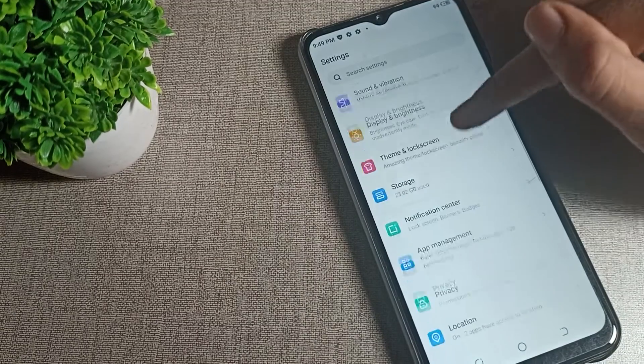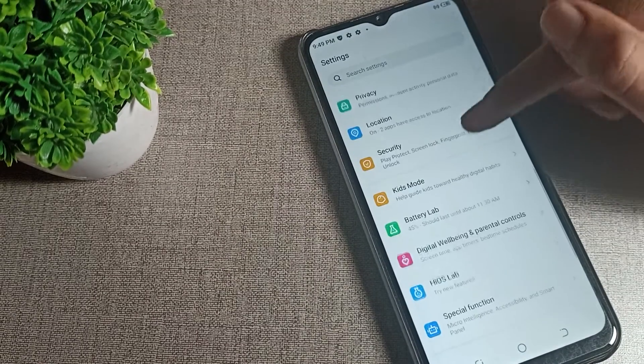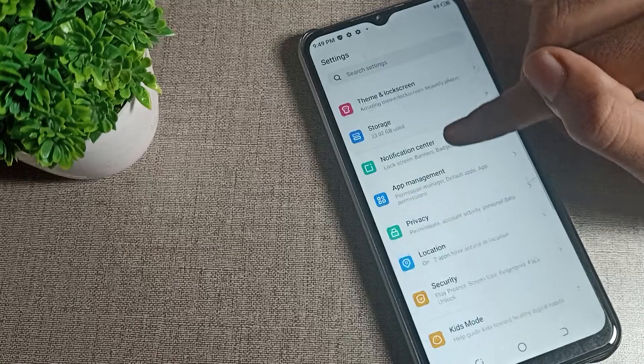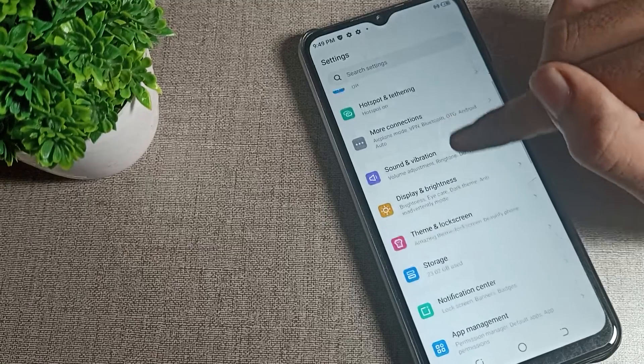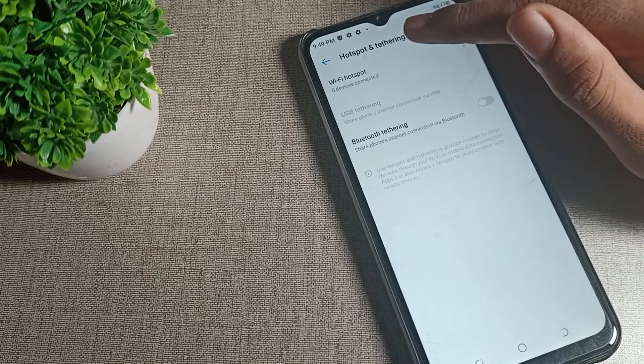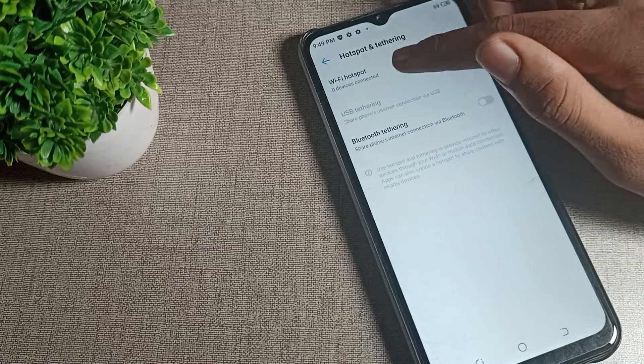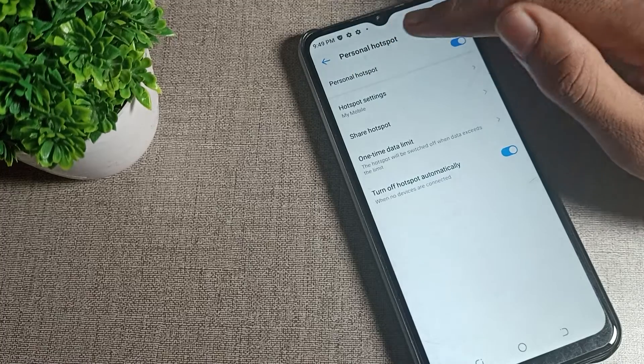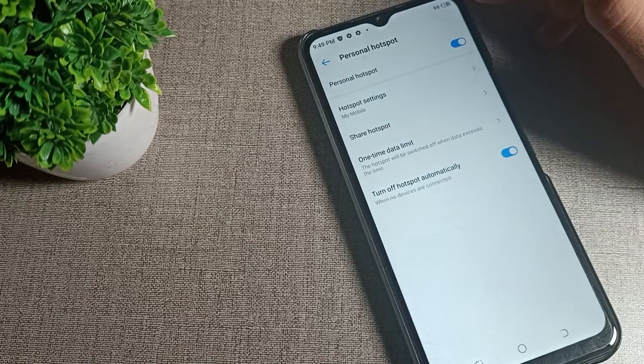After opening phone settings, you can see the tower setting in your Techno phone. You can see your hotspot setting here. Tap here, then click on your Wi-Fi hotspot, and you can see your personal hotspot.